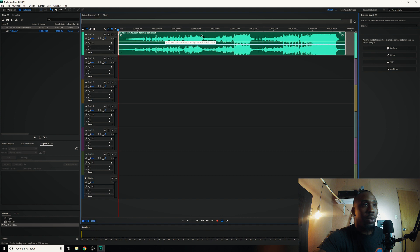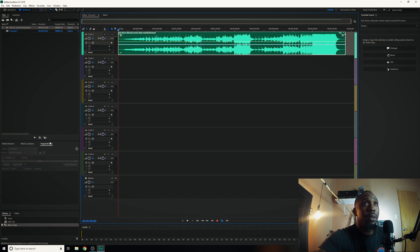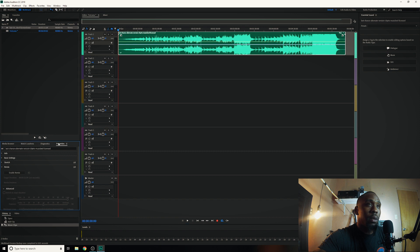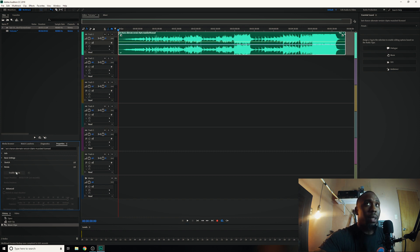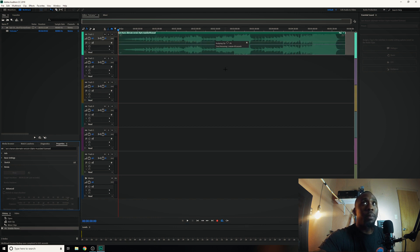So go ahead and go to properties, and if properties isn't here you hit window and then go to properties. It comes up and you see this little portion here that says enable remix. So go ahead and hit that and give it a chance to render out.